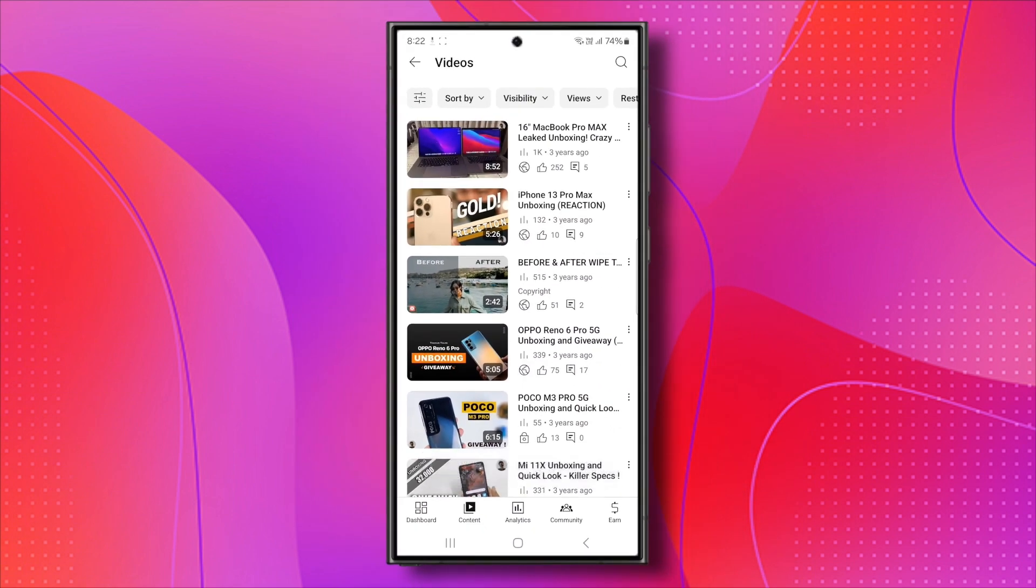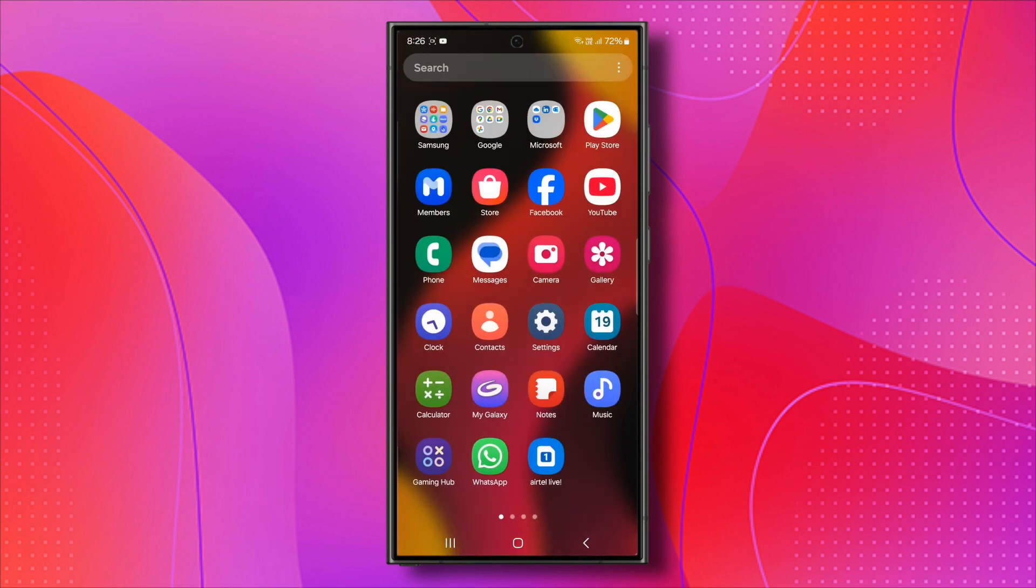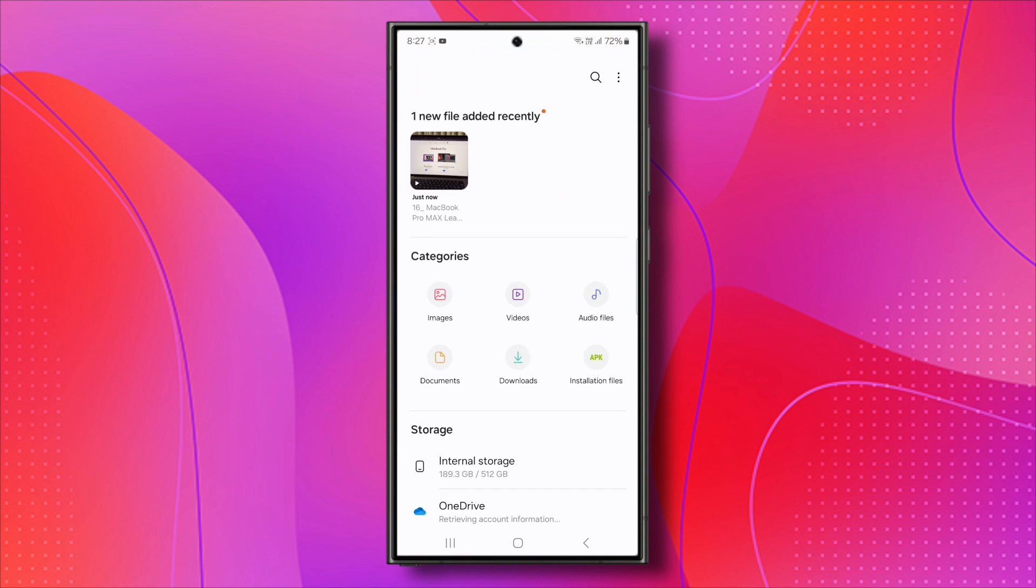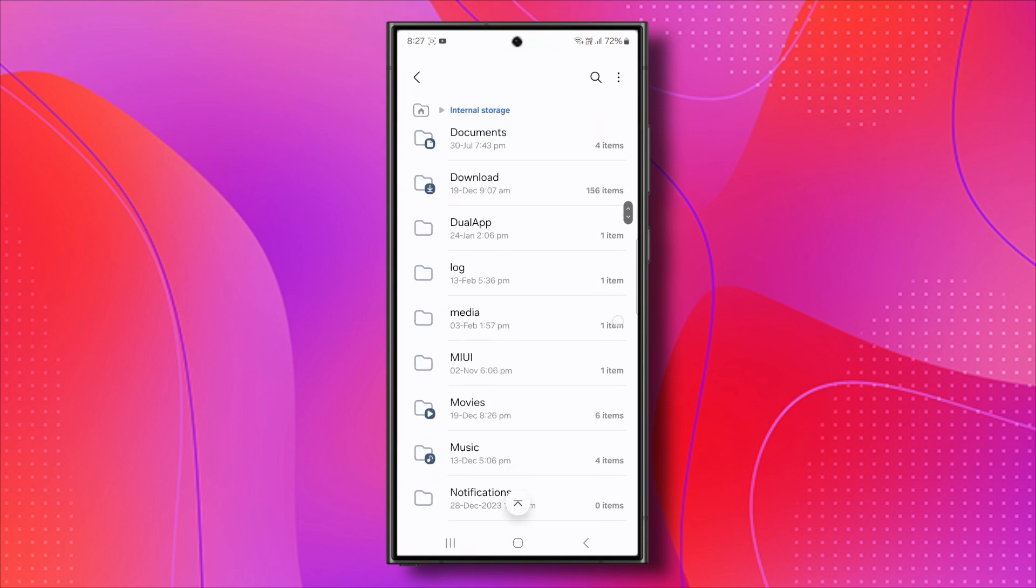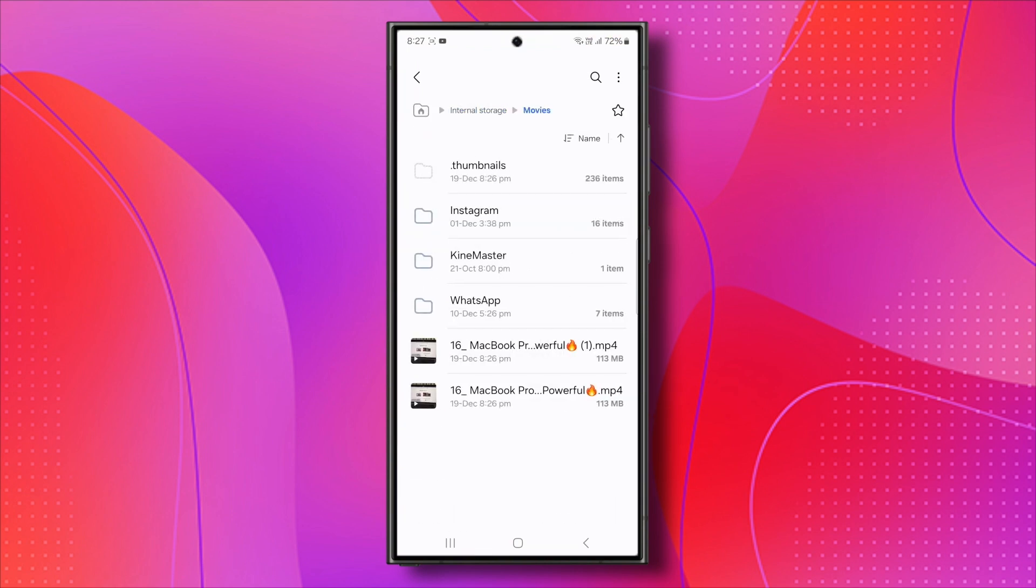Now it's time to convert the YouTube video to MP3. I have a simple method for you and it's super easy. Open the File Manager on your device and locate the video you just downloaded. My video is saved in the Movies folder.